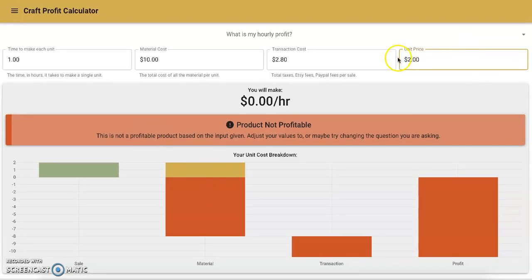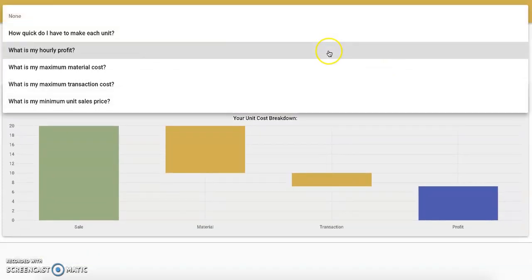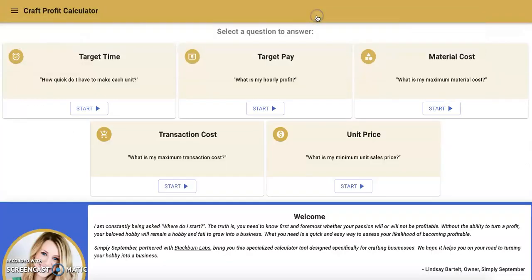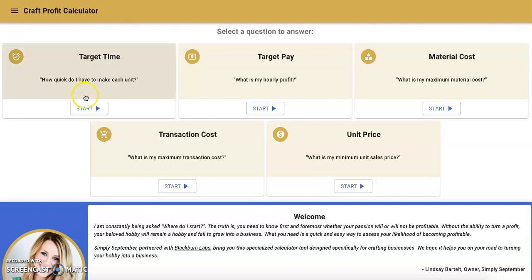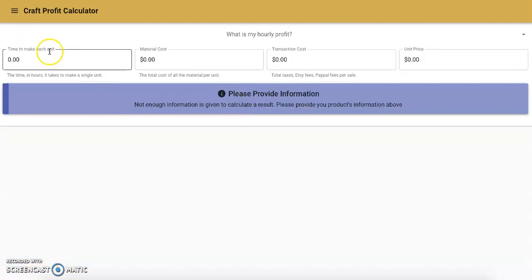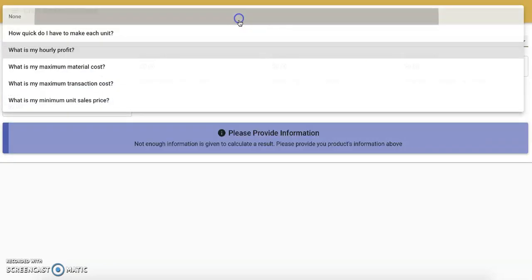You can also see up here that if you want to get back to the main screen to see all the questions in a different format, you can go to 'None' and it shows them all. You can also see over here that you can reset your values. By resetting the values, when you click on a question you're back to $0 all around. With that said, I'm going to go back to None.